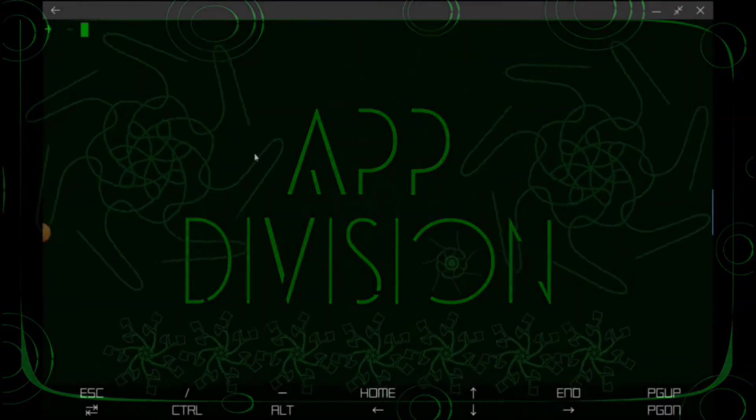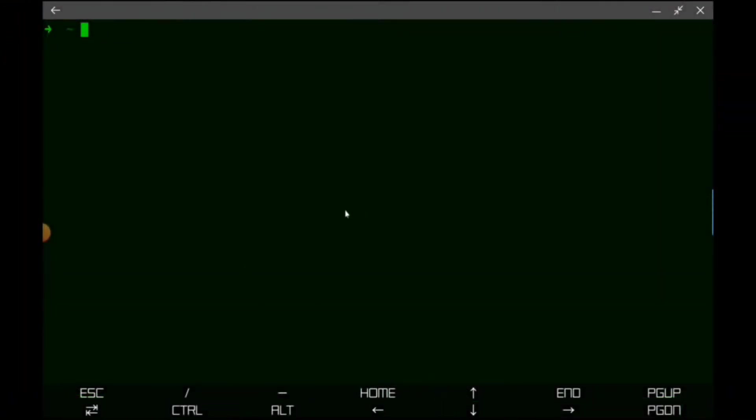All right, so now we've got Termux installed so we're ready to go. Next we want to install Andronix which is actually going to give us our Linux environment or it's going to give us the links so that we can install it.